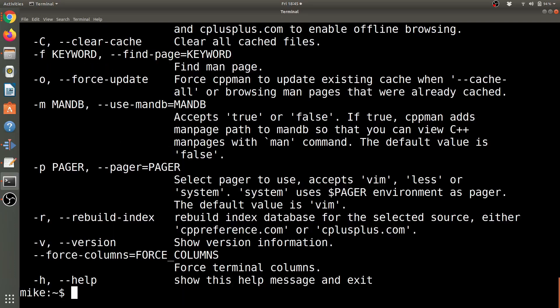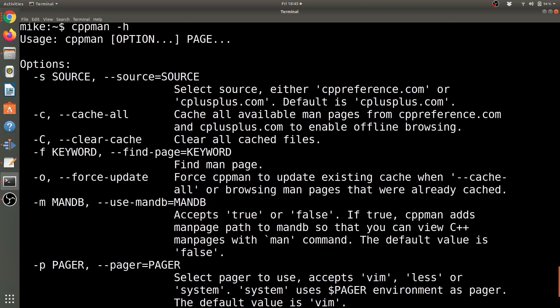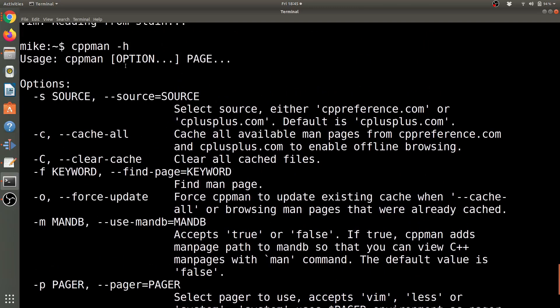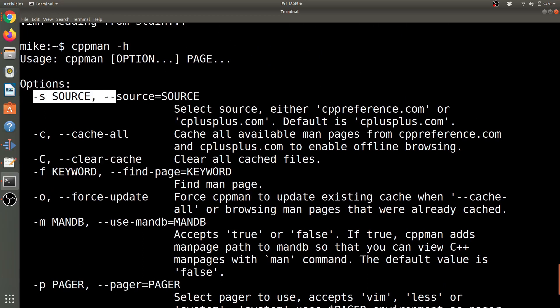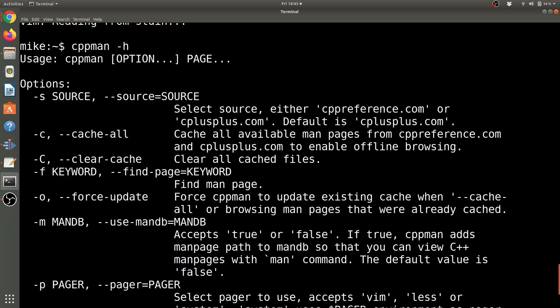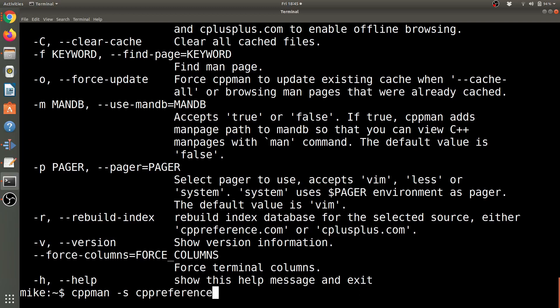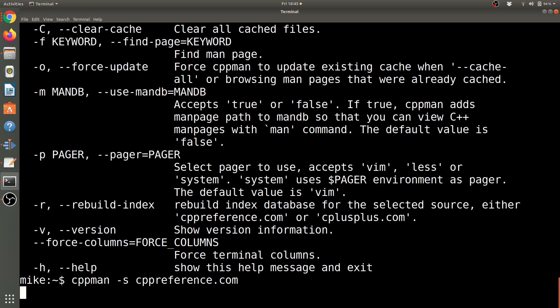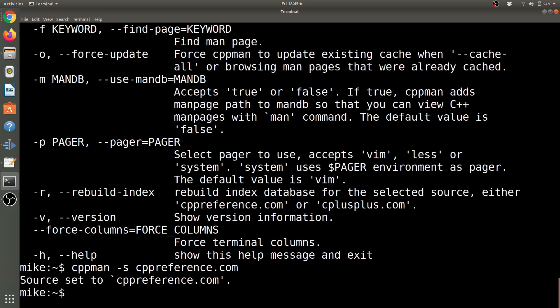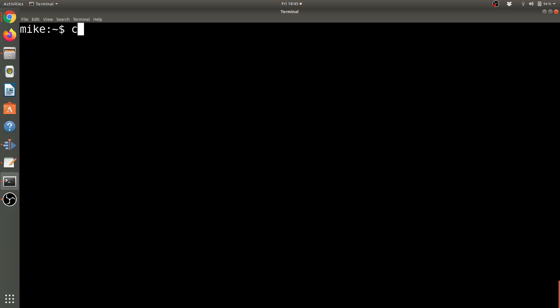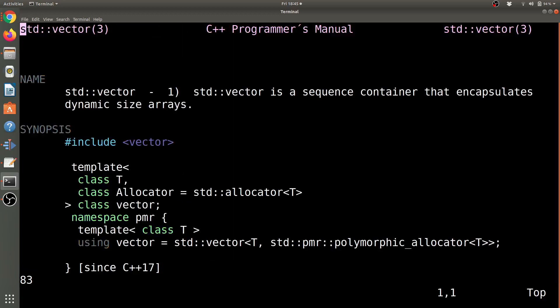Since I prefer CPP reference, I'm going to go ahead and change the source here. So let's just go ahead and see how we do that. If I look at the help, I can change the source here, and I'm going to go ahead and change it to CPP reference.com. So CPP man change the source CPP reference.com, and this will just take it maybe a moment to rebuild the index.